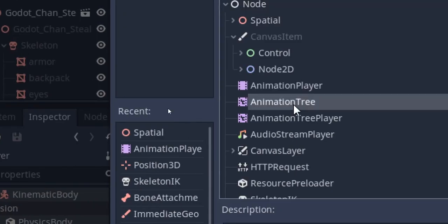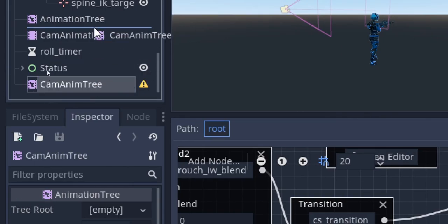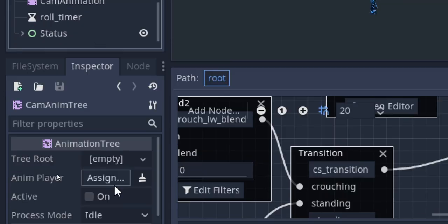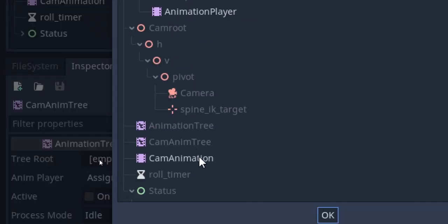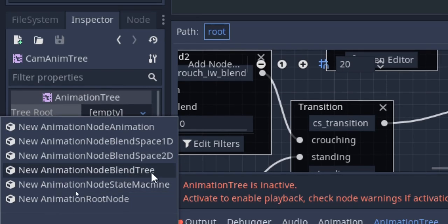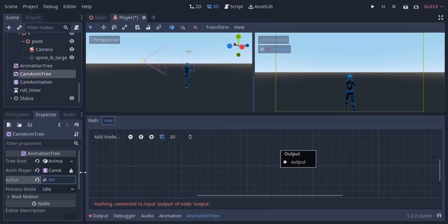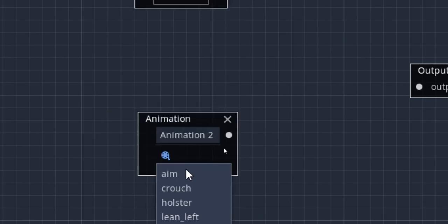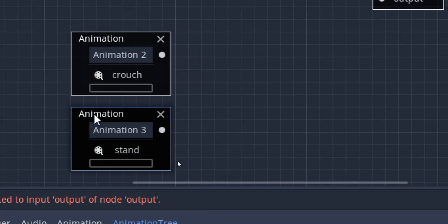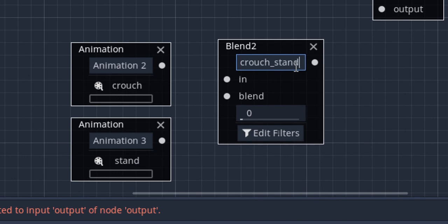Now I'm gonna add another animation tree for the camera animations and call it cam anim tree. I'm gonna set the cam animation node as the anim player and create a new animation position blend tree. I'm gonna activate this and add the holster, crouch, and stand animations. Then I'm gonna add a Blend2 node and call it crouch stand, which I'm gonna use to switch between crouch and stand.